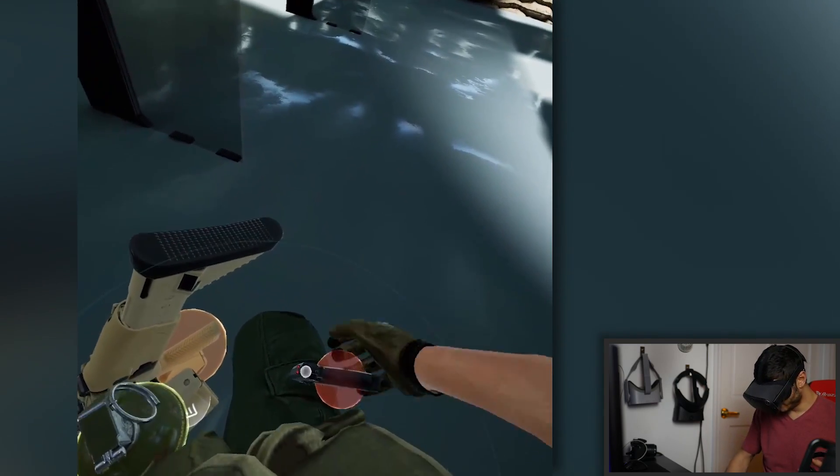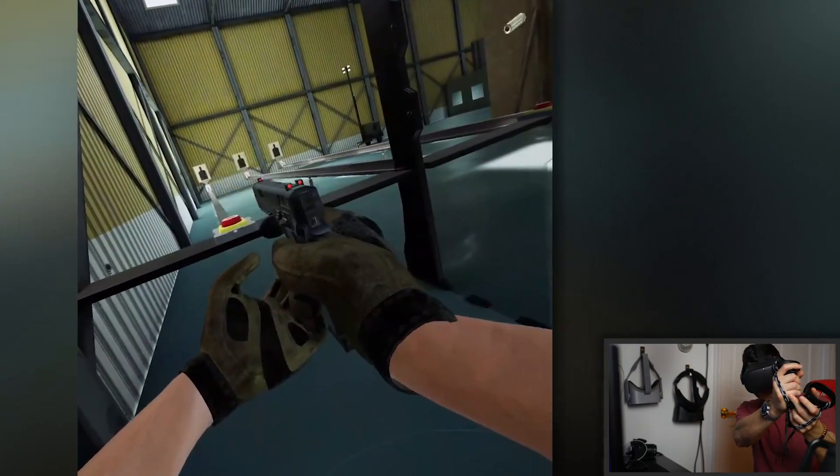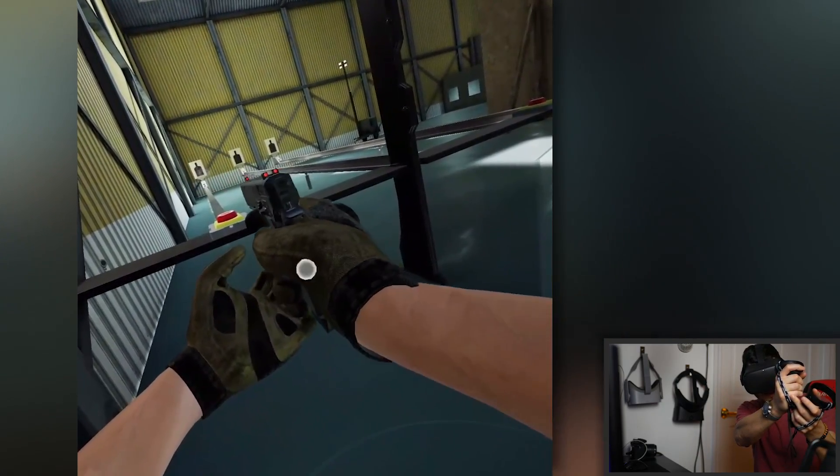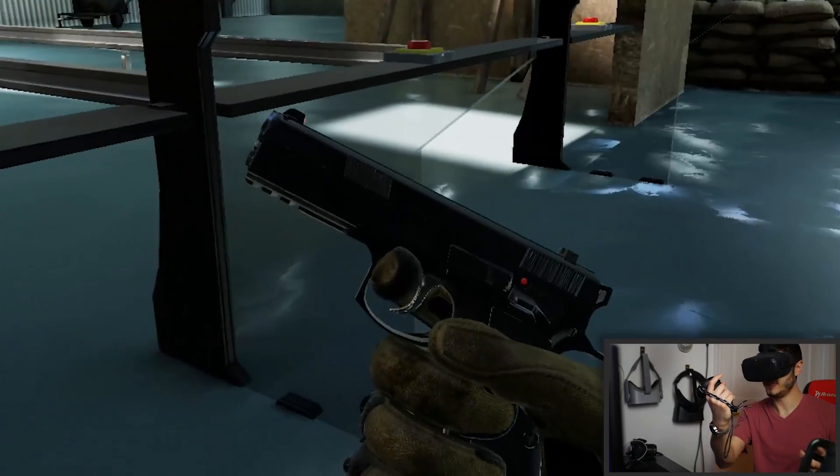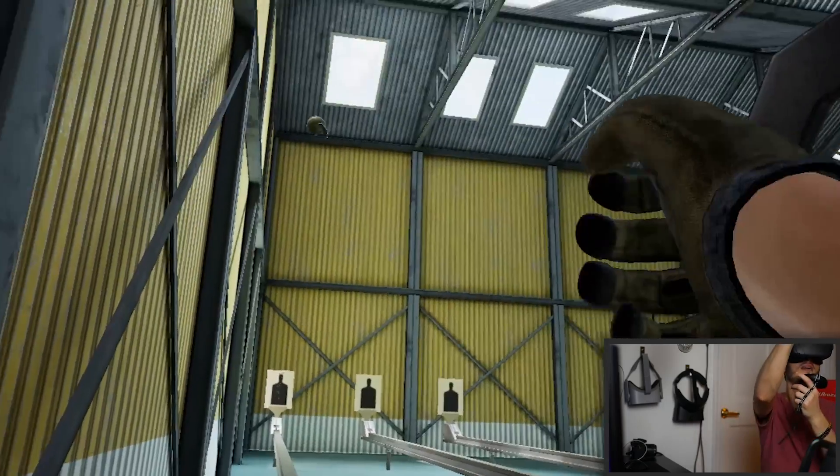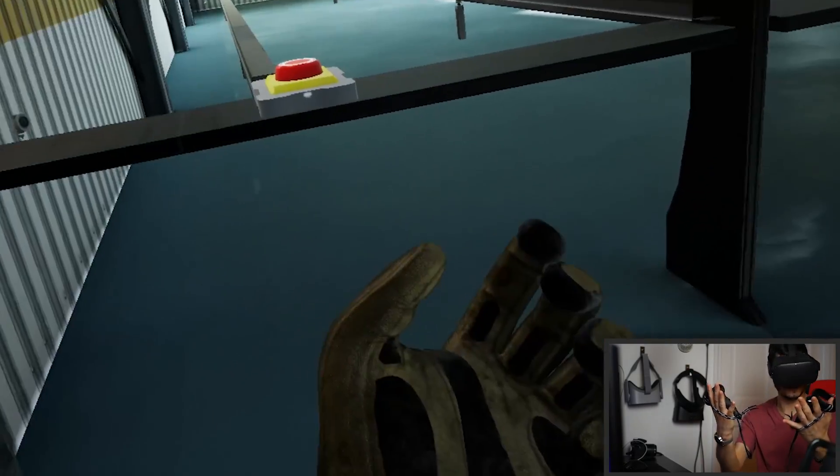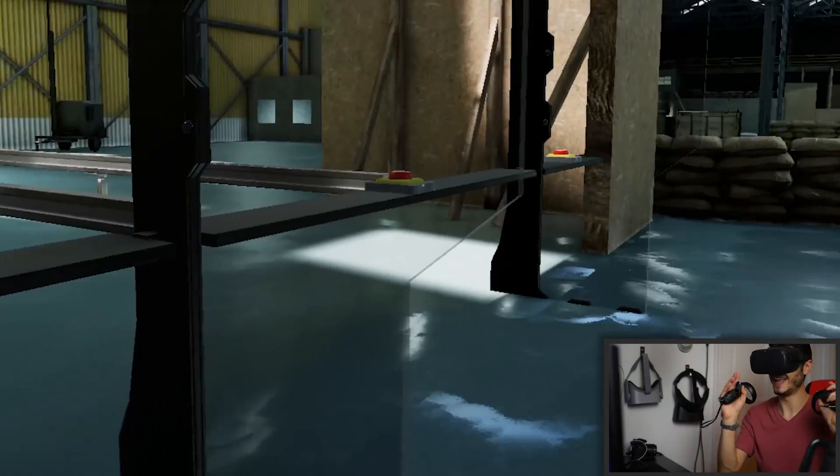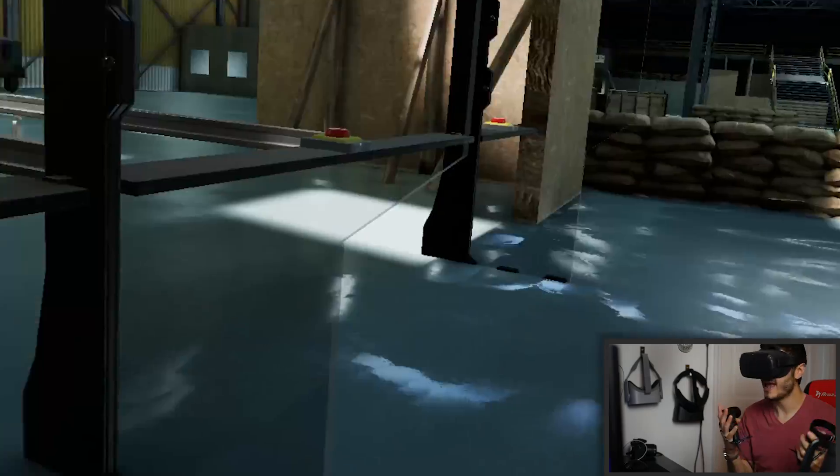As you can see, we have our knife, we have our grenade launcher. Look at that. And yeah, all directly on the Oculus Quest. And that's just amazing.